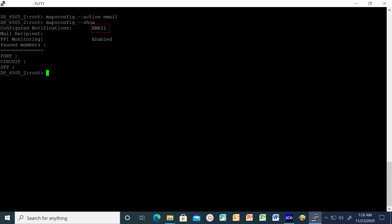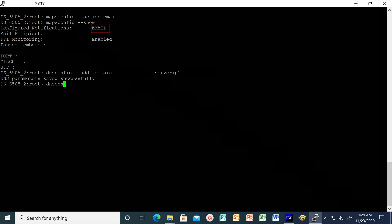Then, configure the domain name server for proper routing. You can specify multiple DNS IPs as server IP1, server IP2 and so on. Verify the configuration using command dns config show.